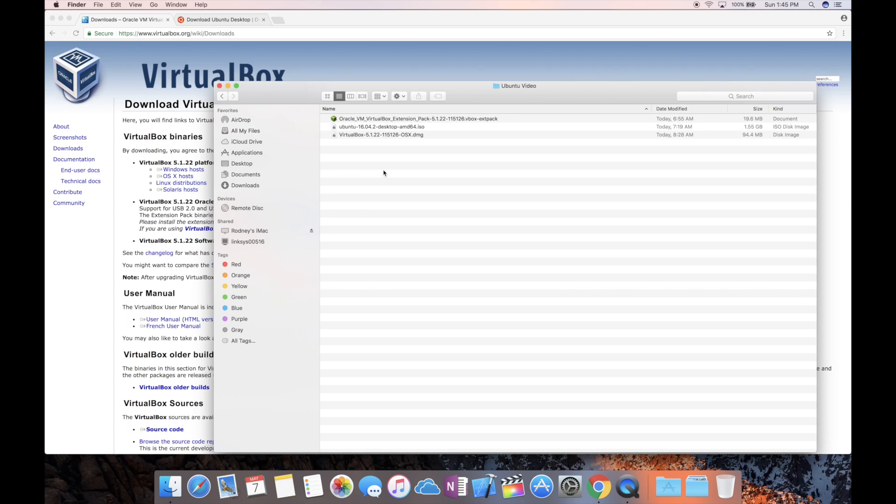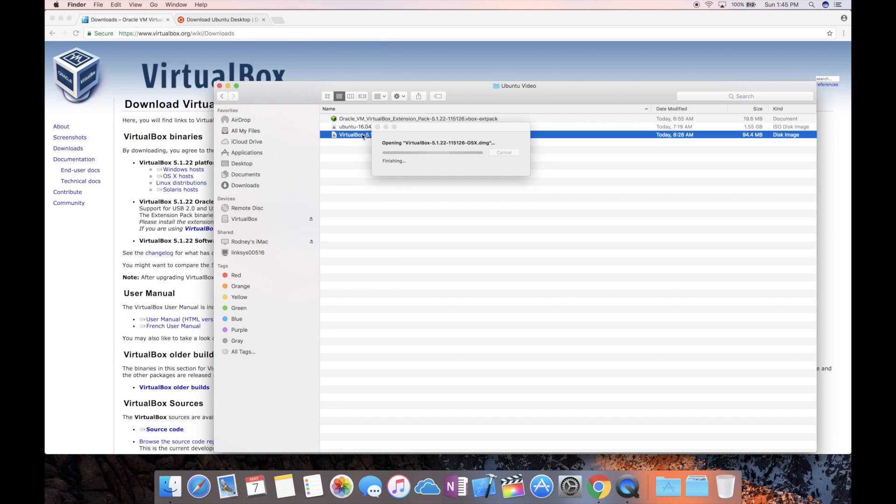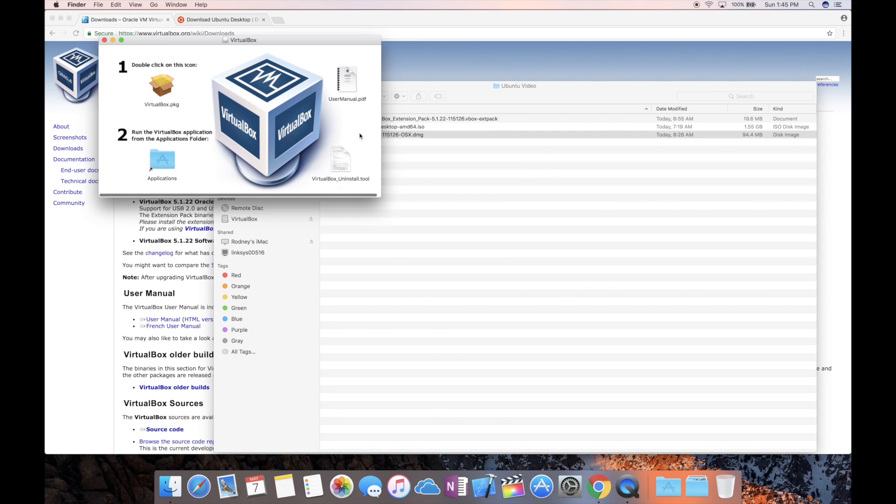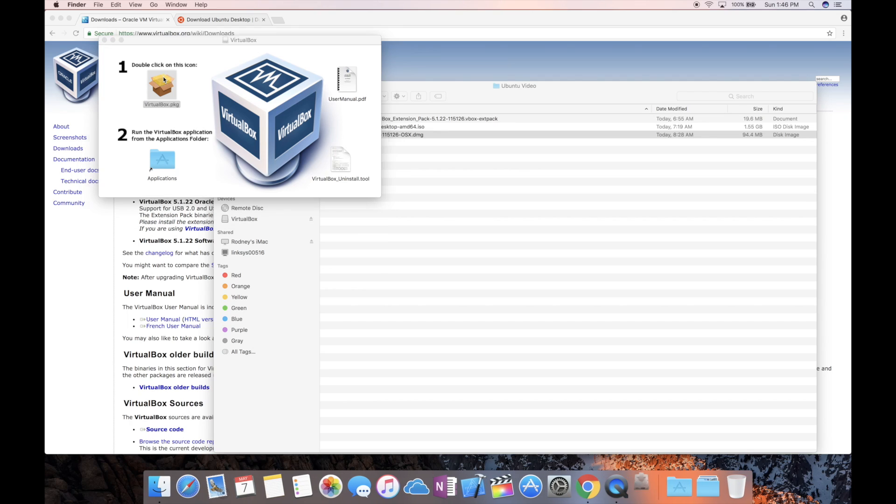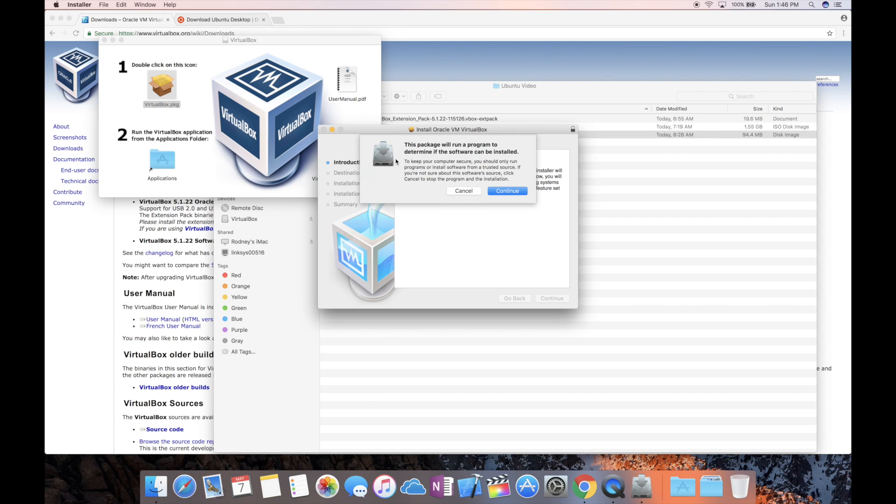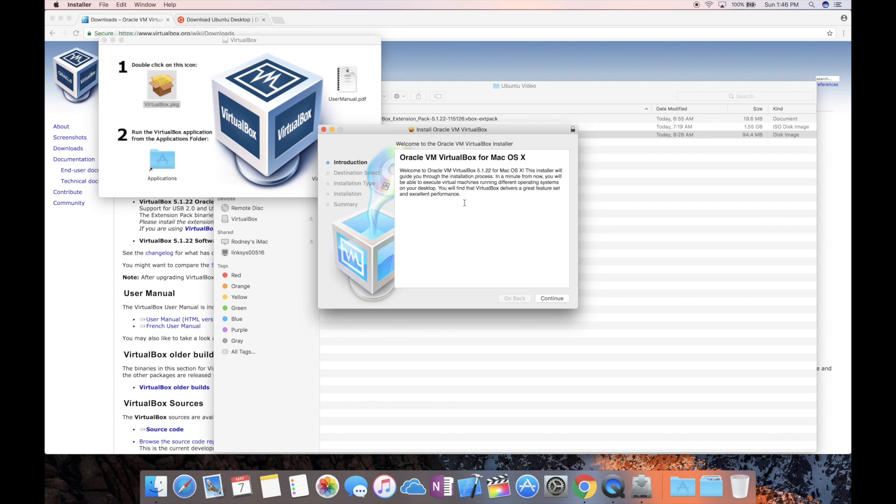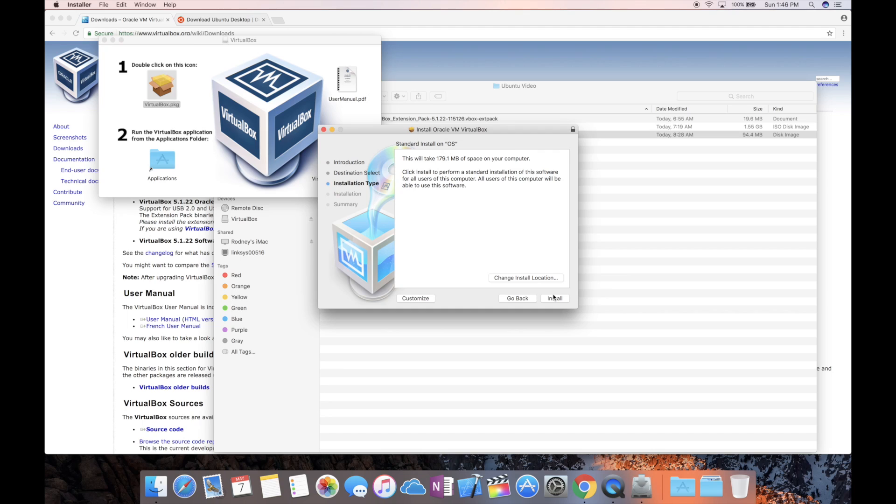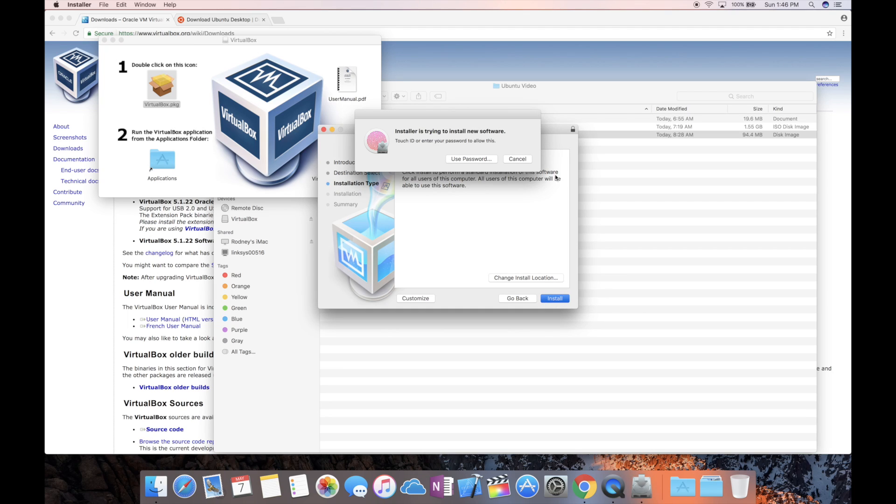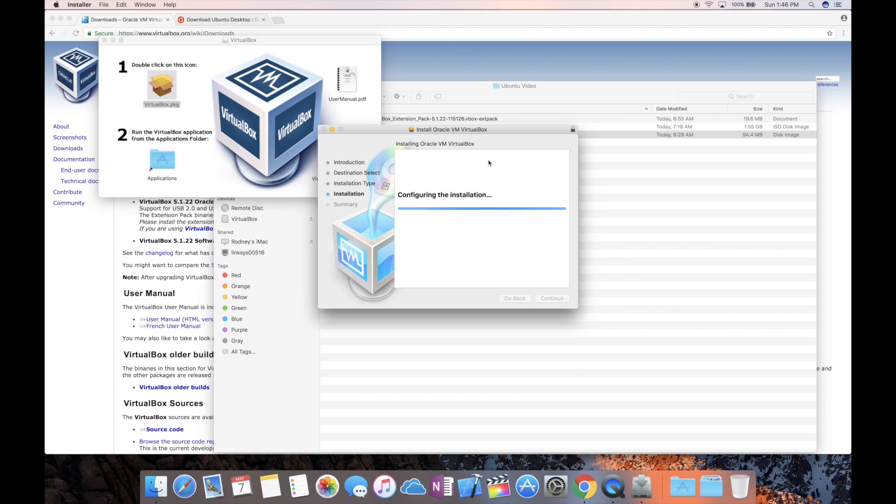So the next step would be to go ahead and go to the VirtualBox DMG and let's go ahead and install that. It's going to double click on the VirtualBox.pkg. Go ahead and double click that and we're going to install it. I'm going to hit continue, install, and it's going to put in your password. I just use my fingerprint reader.